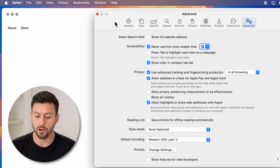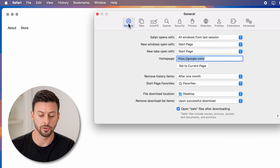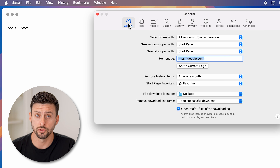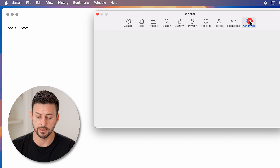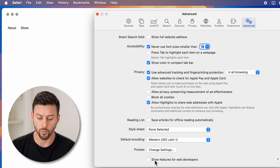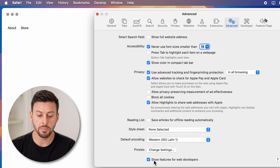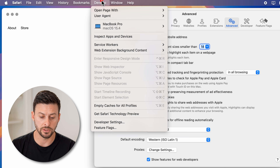Now it's not on by default, and usually you are in the General section. To turn on the developer tools or the menu, we need to go over and tap on Advanced here. Then at the very bottom, you can see 'Show features for web developers.' If I turn this on, immediately you can see at the top here is Develop.